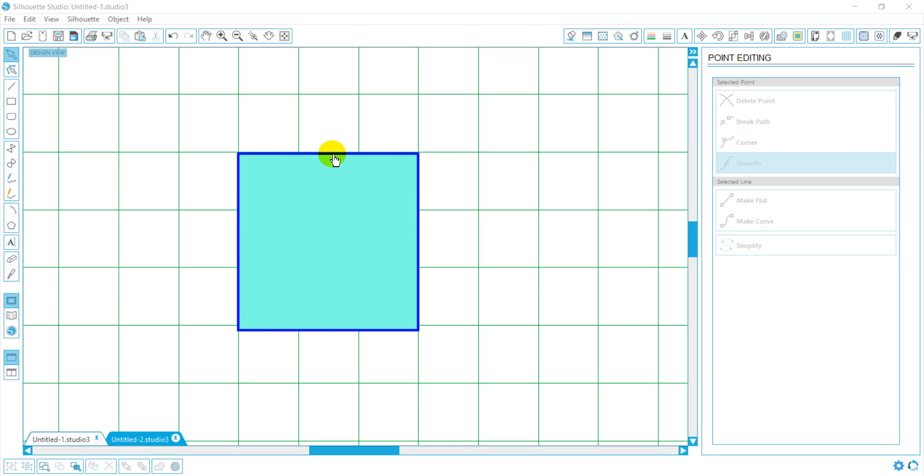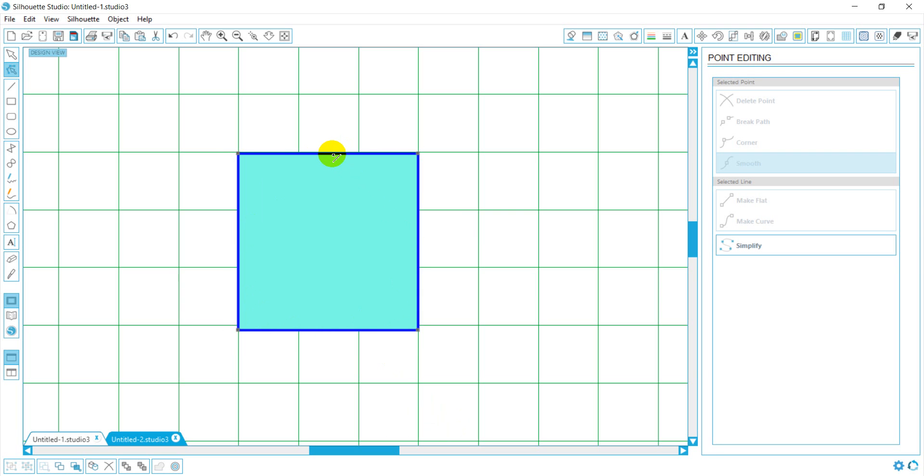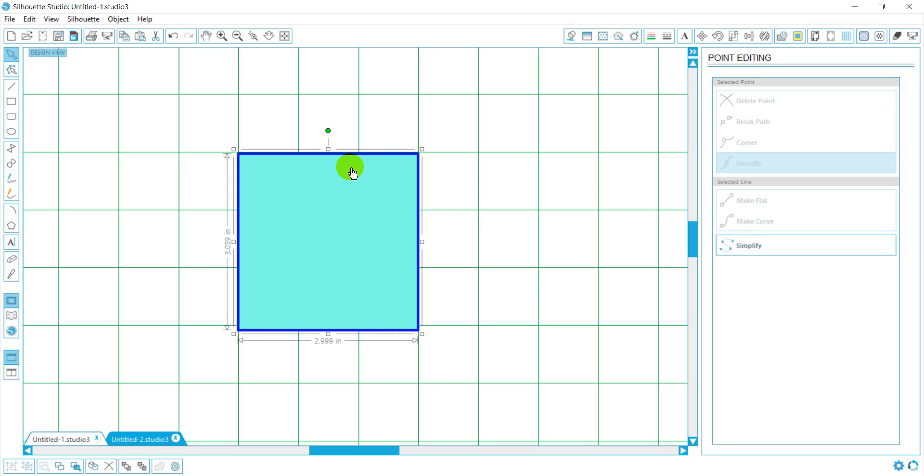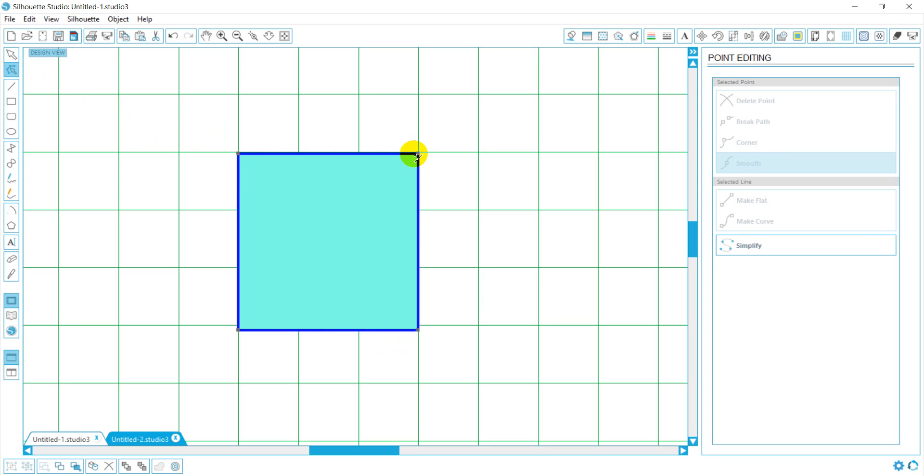There's two ways you can accomplish this. One, by double clicking, which you may have done and seen these points come up. Or, once you have your graphic selected, you can go over here to your edit point modes. And then you notice once I go into the edit point nodes, all the points appear.